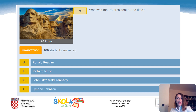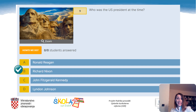Question 9: Who was the US president at the time? A. Ronald Reagan. B. Richard Nixon. C. John Fitzgerald Kennedy. Or D. Lyndon Johnson. The correct answer is Richard Nixon.